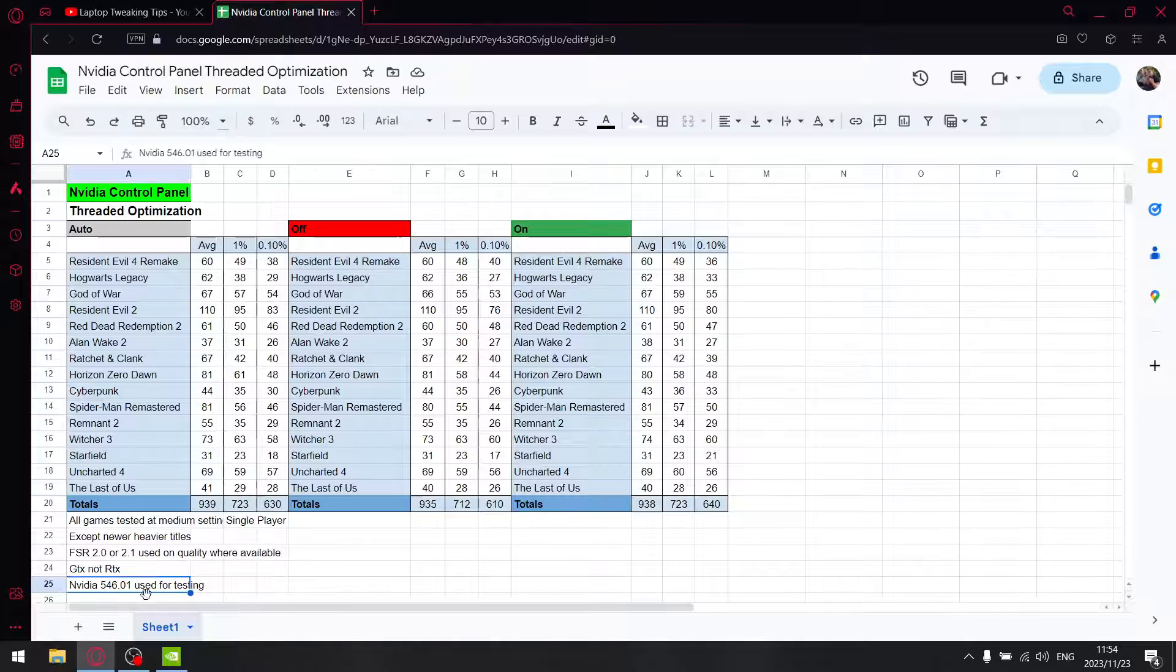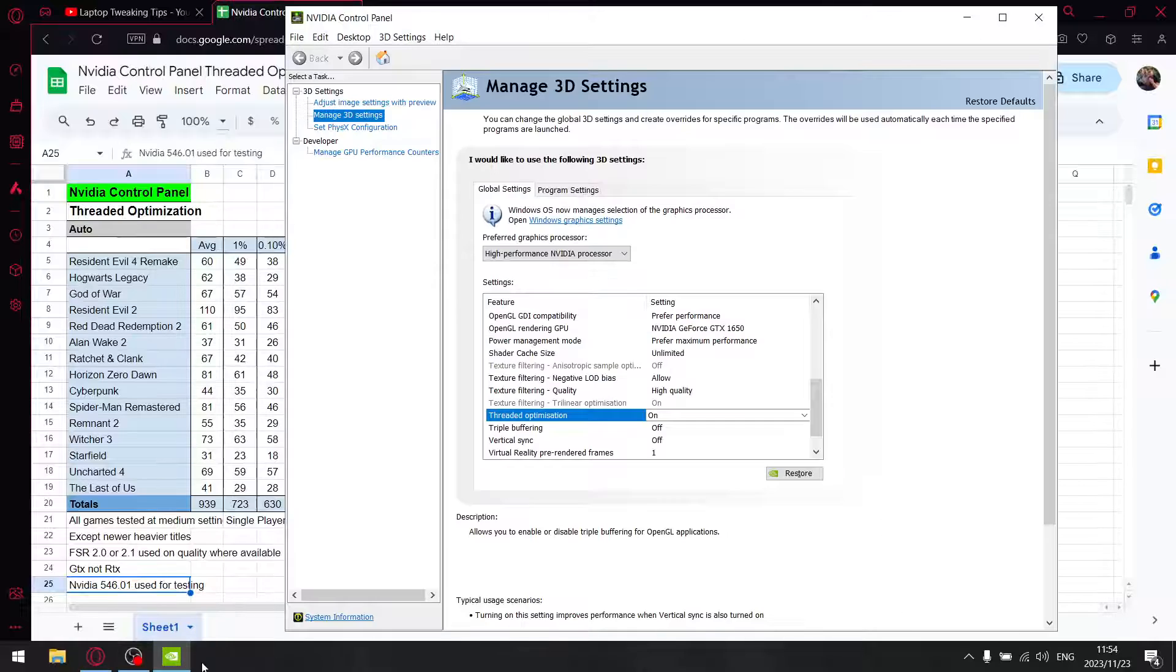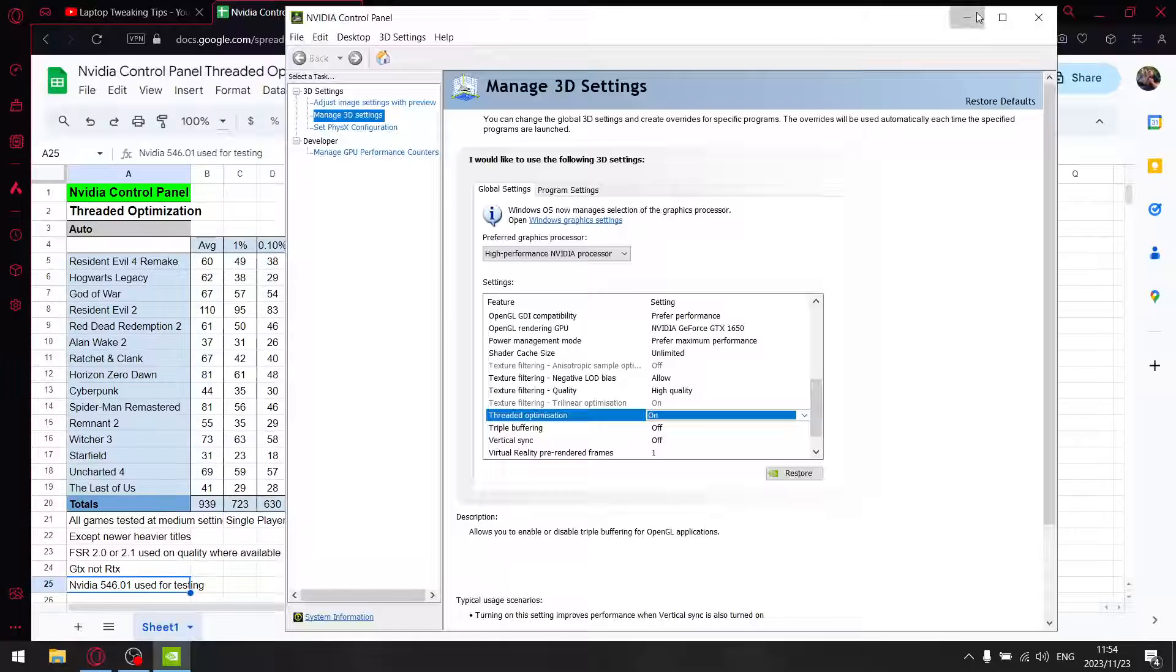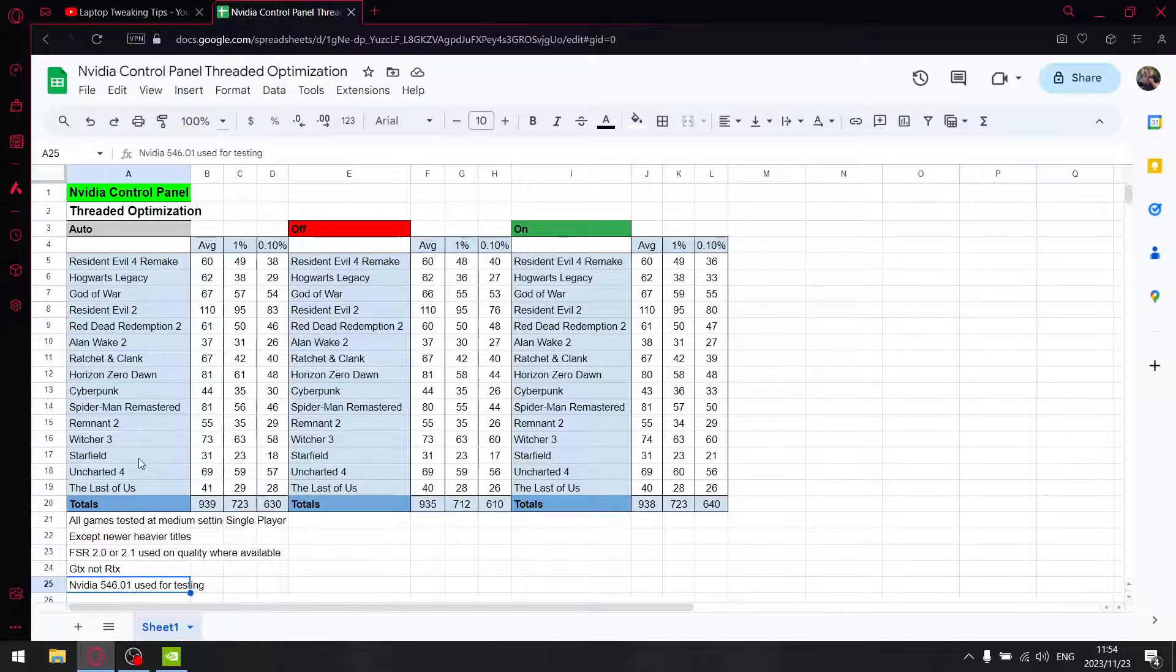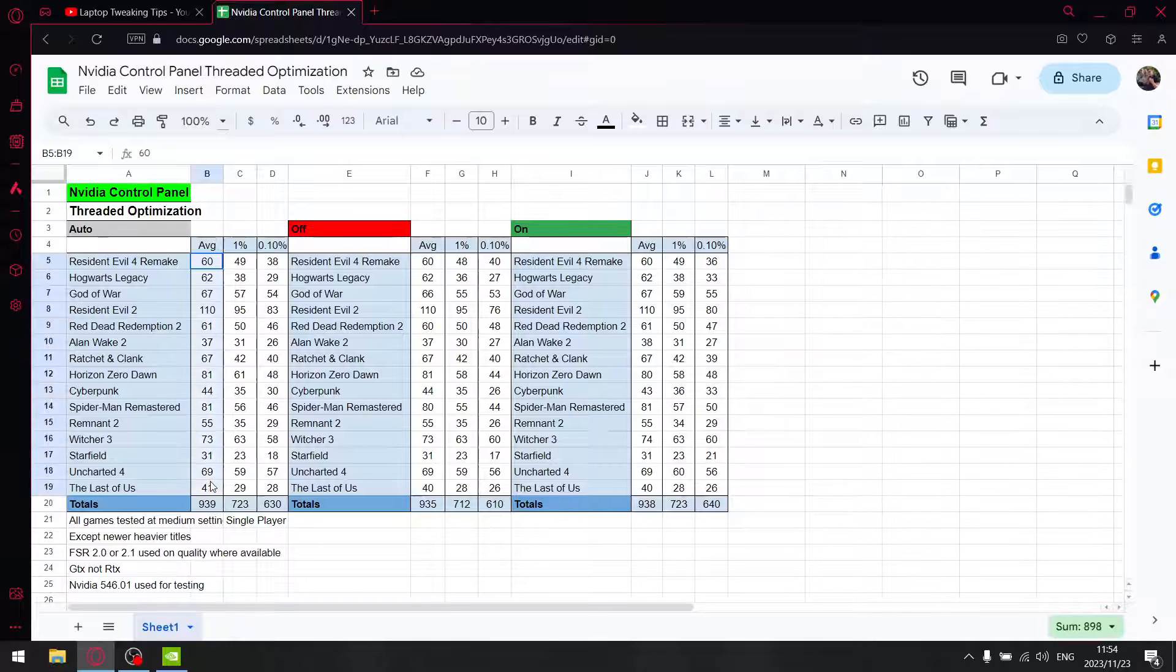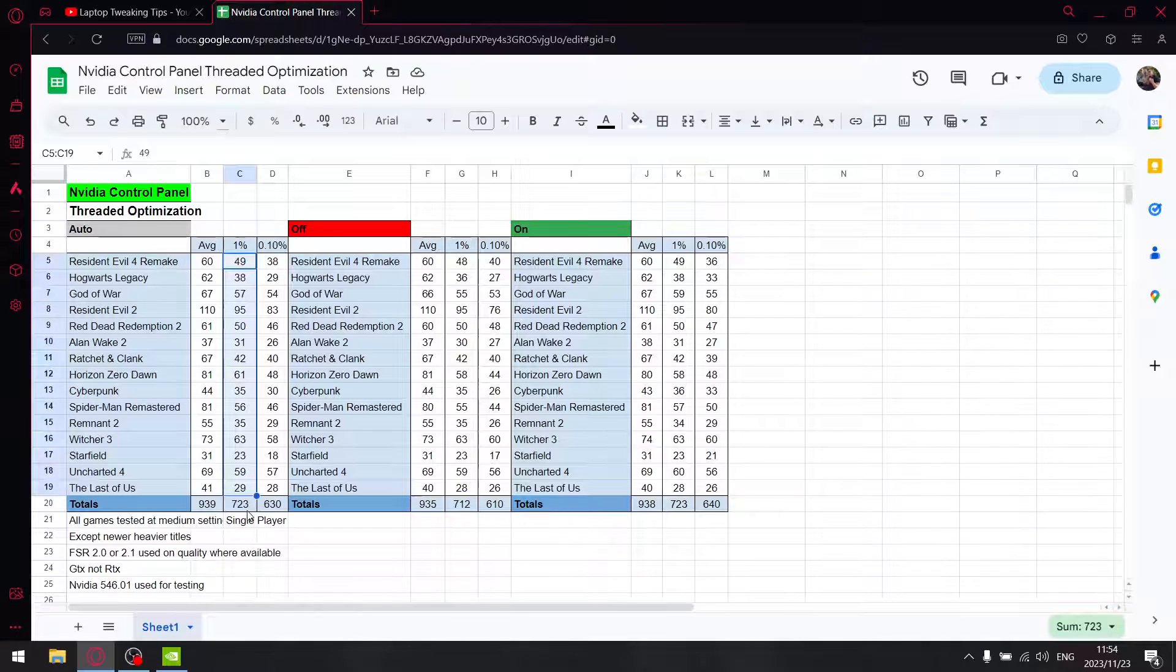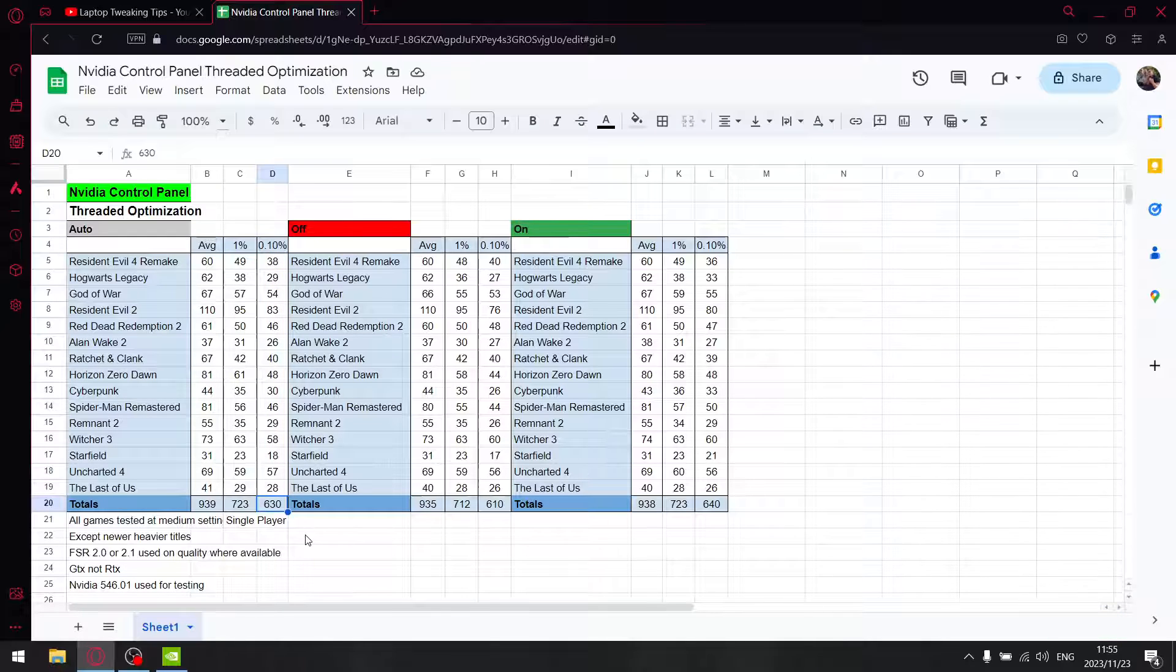In the NVIDIA Control Panel, when I set thread optimization to auto, I tested 16 games. Over those 16 games on auto, when I add up all the average FPS, I get 939. When I add up all the 1% lows, I get 723, and when I add up all the 0.1% lows, I get 630.